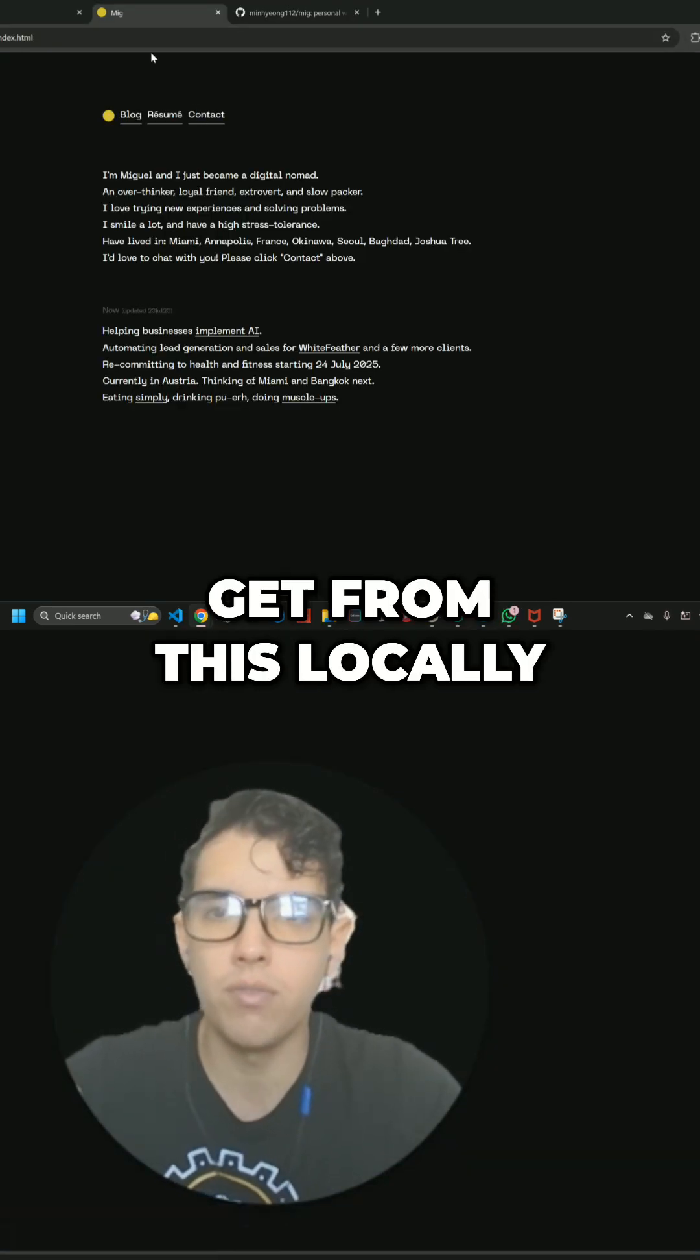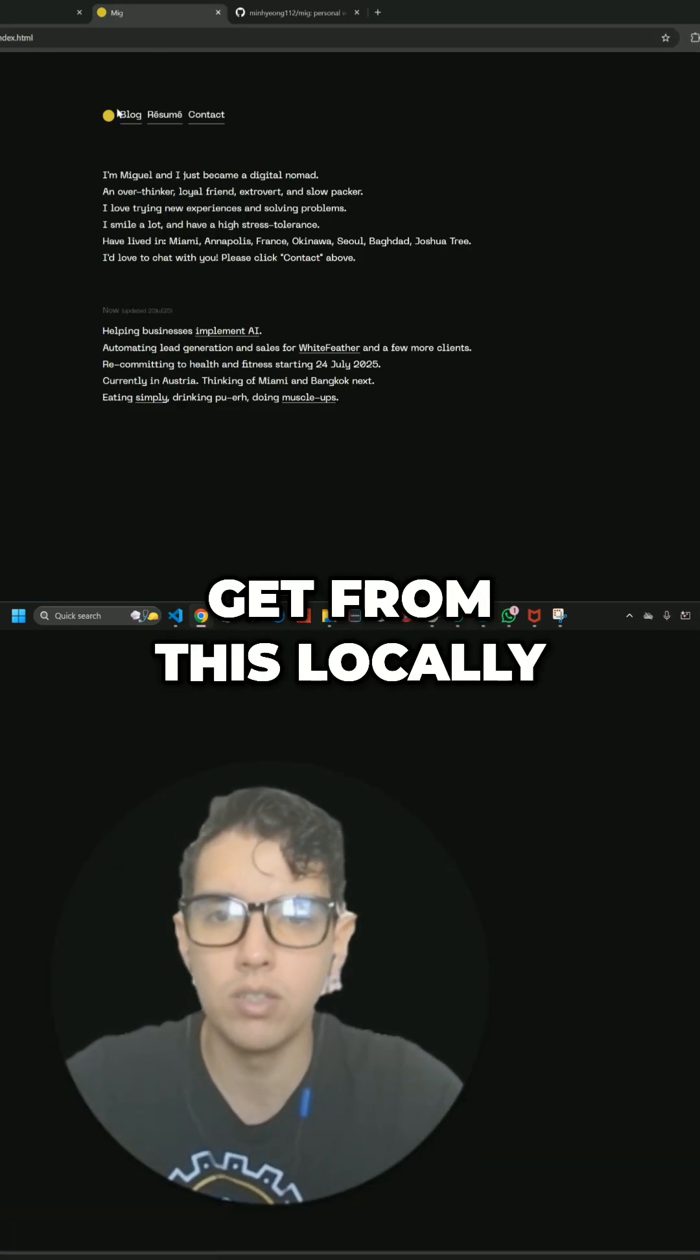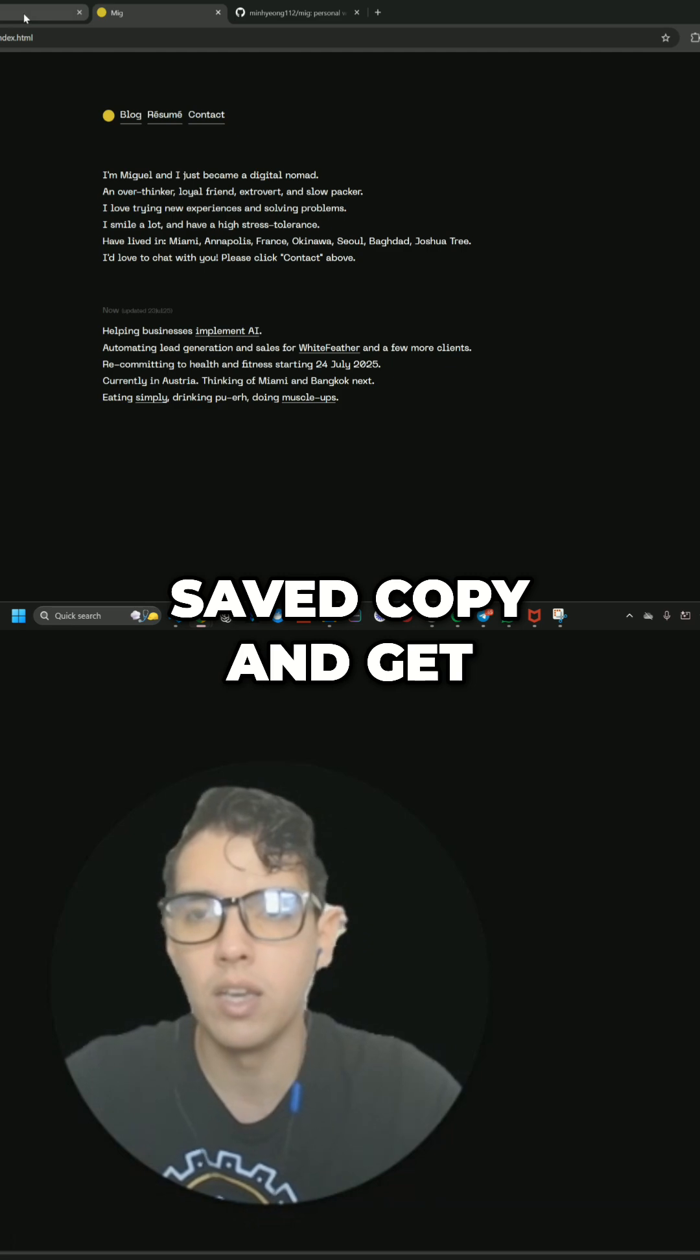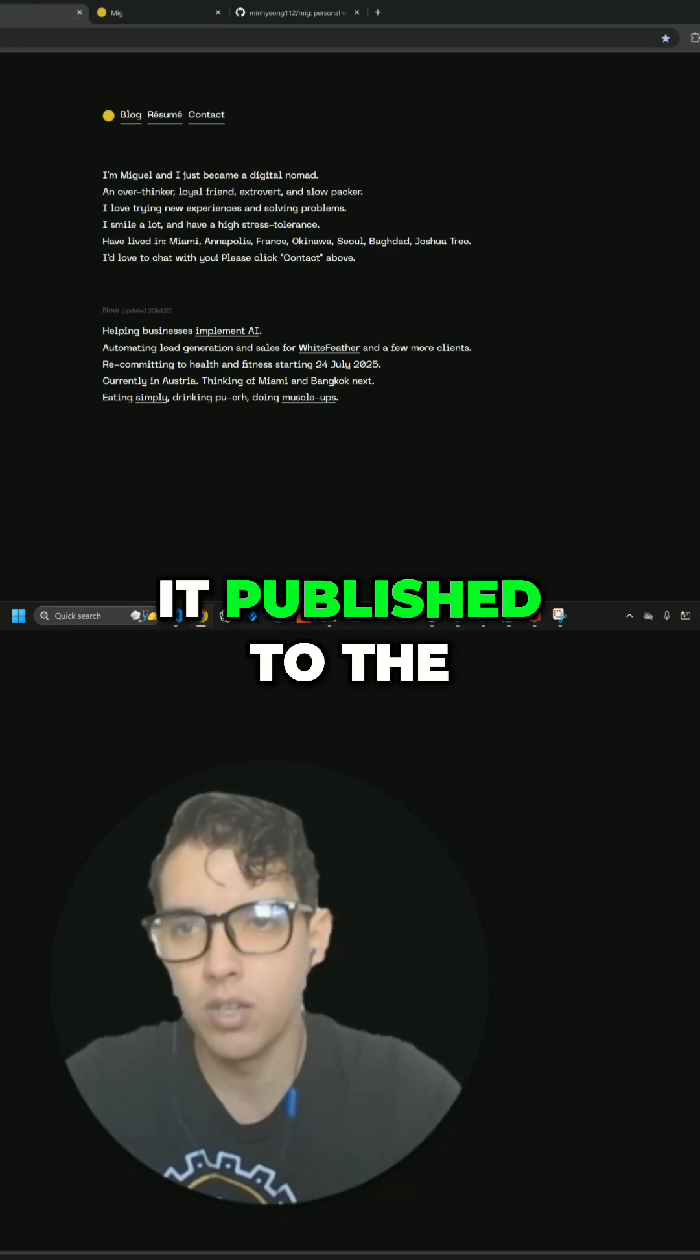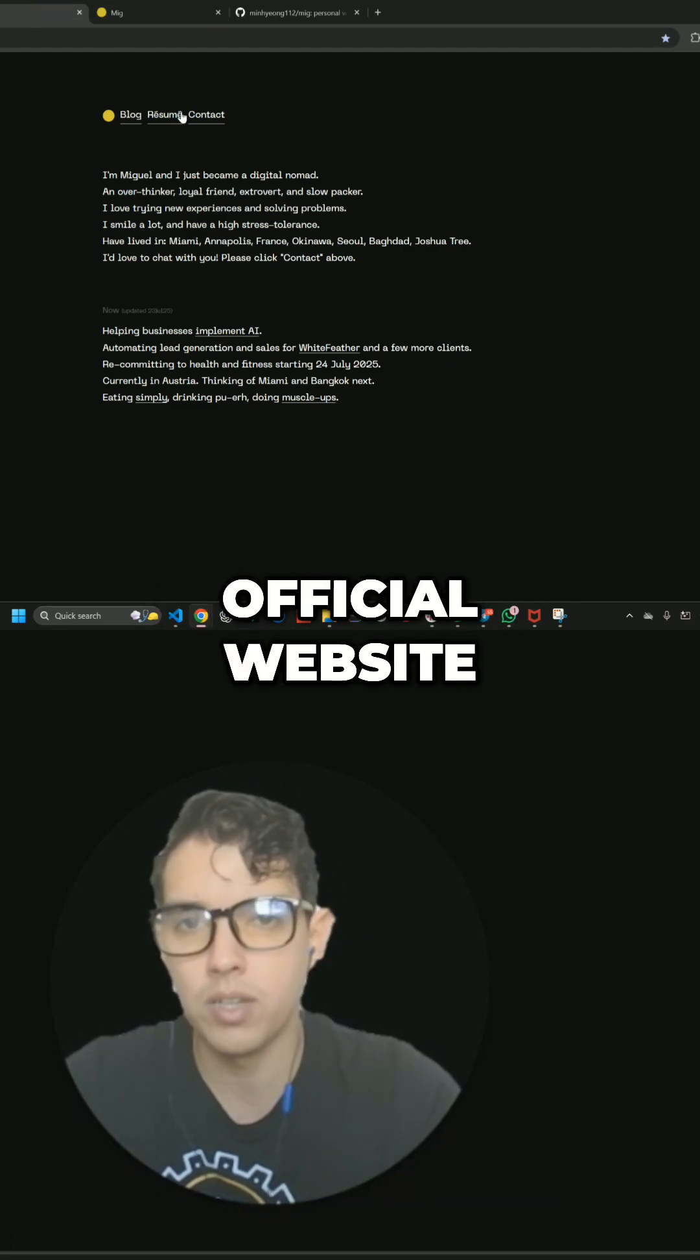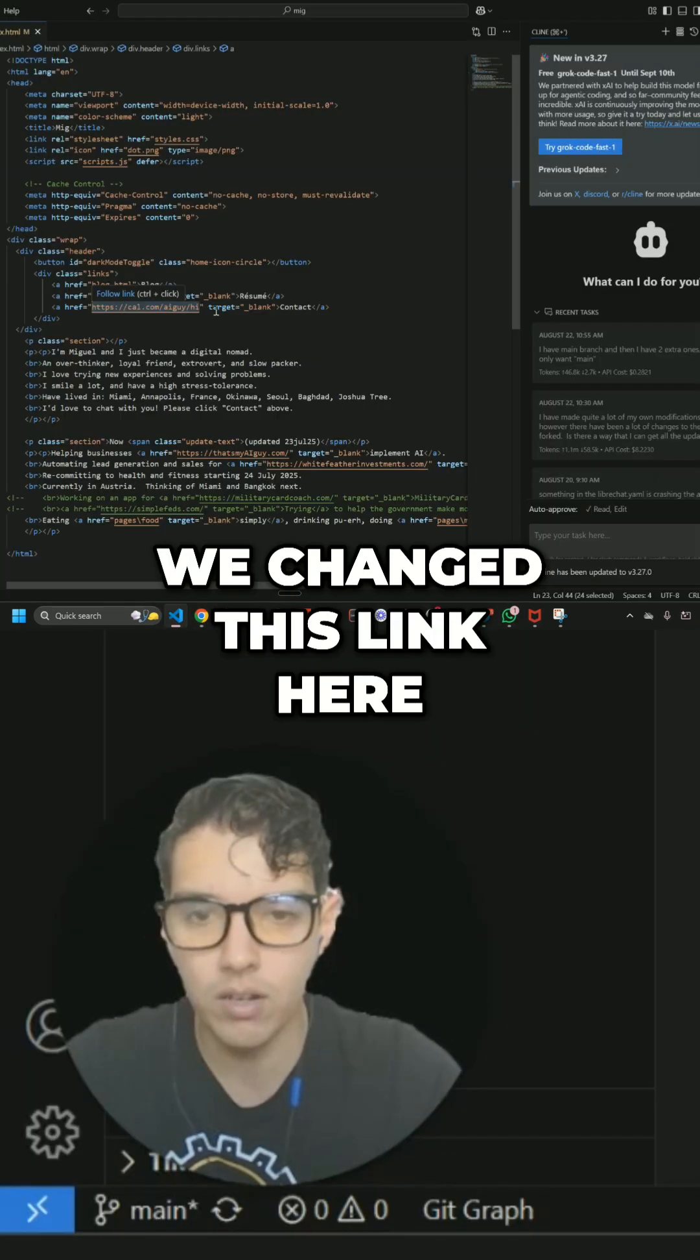So you might be wondering, how do we get from this locally saved copy and get it published to the official website? We change this link here.